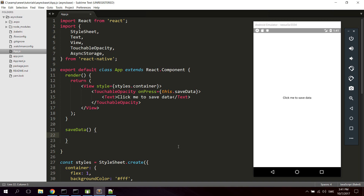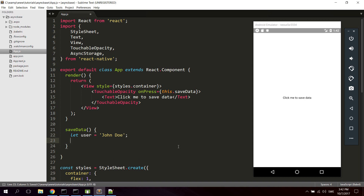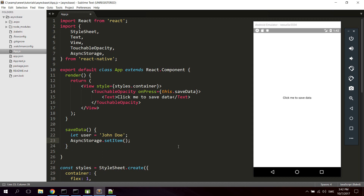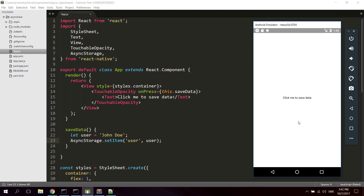The first thing to know is that with AsyncStorage you cannot save a JavaScript object or anything like that — you can only save a string. So let's create a variable, let's name it 'user' and name it 'Yondo'. Then to actually save the data with AsyncStorage you're gonna use AsyncStorage.setItem, give the item a key which we can save as 'user', and then save the name.